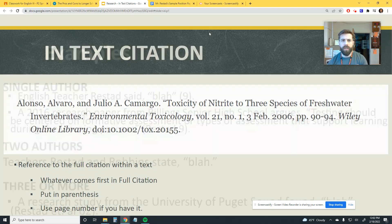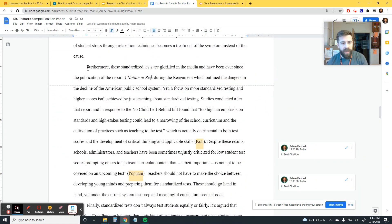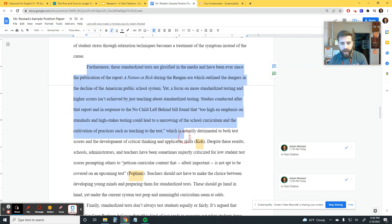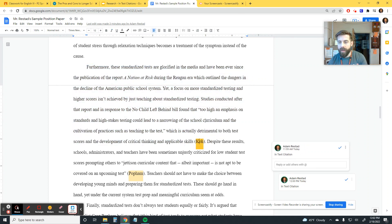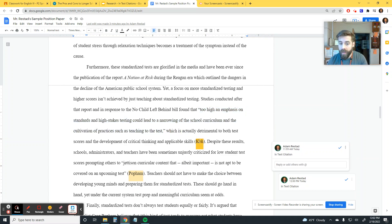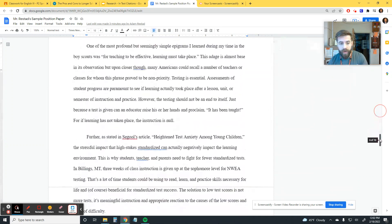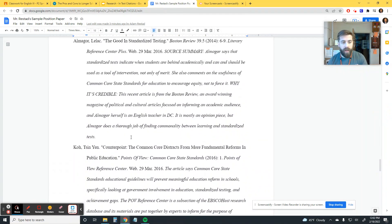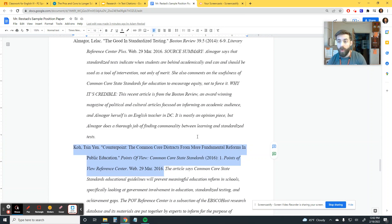I'll show you what this looks like in an actual paper. As I'm reading along and I come across this quote, at the end of that sentence I'm going to let my readers know this is where this quotation or this information comes from — from my source called Co. So I better be able to scroll down to my works cited page, and there it is: my source called Co and all the other information that I want my readers to know.